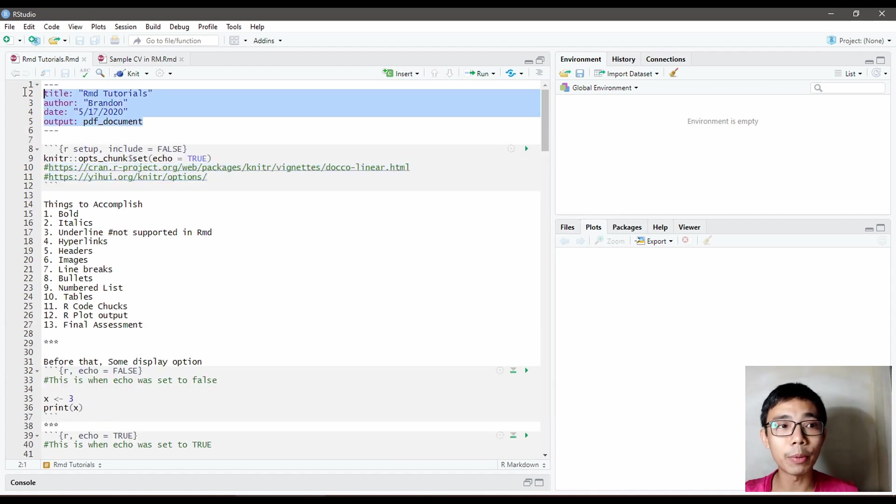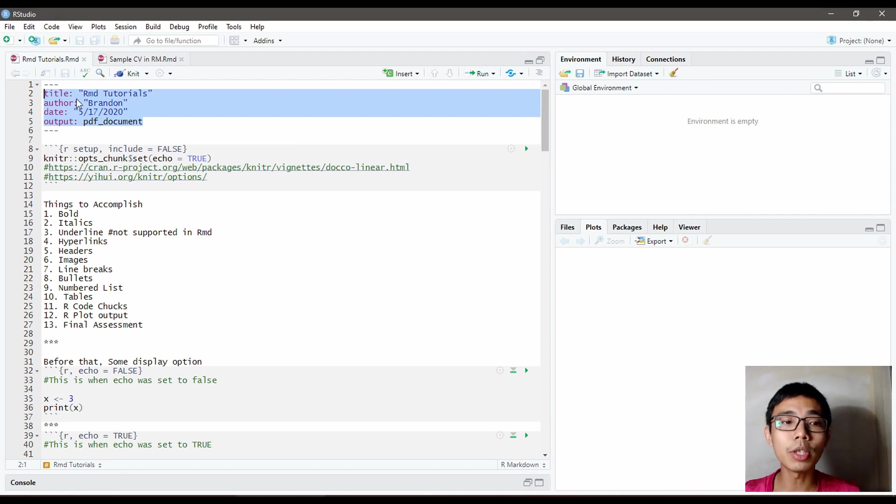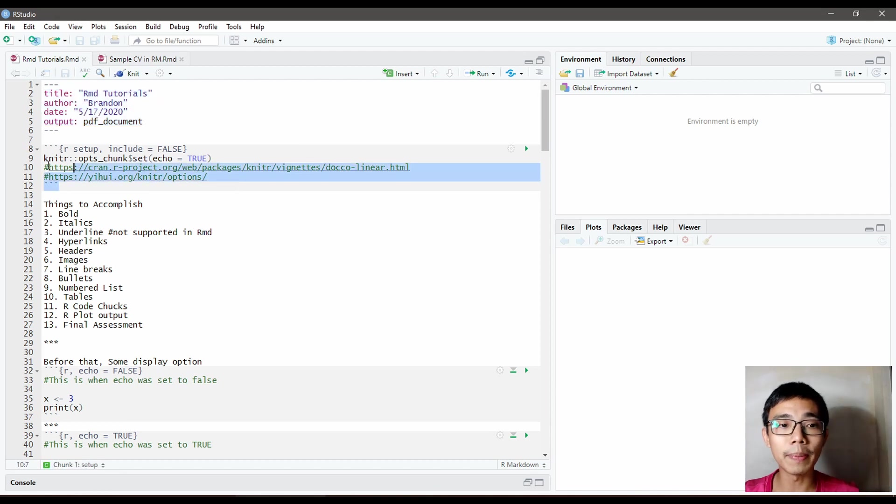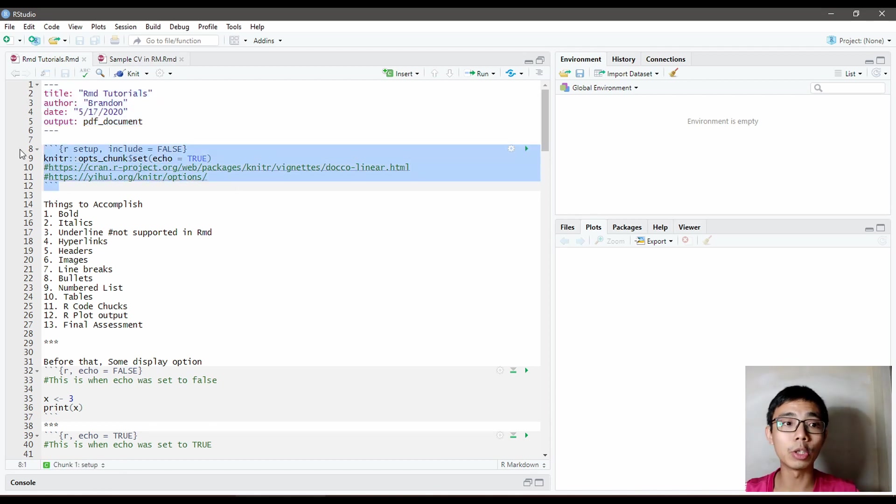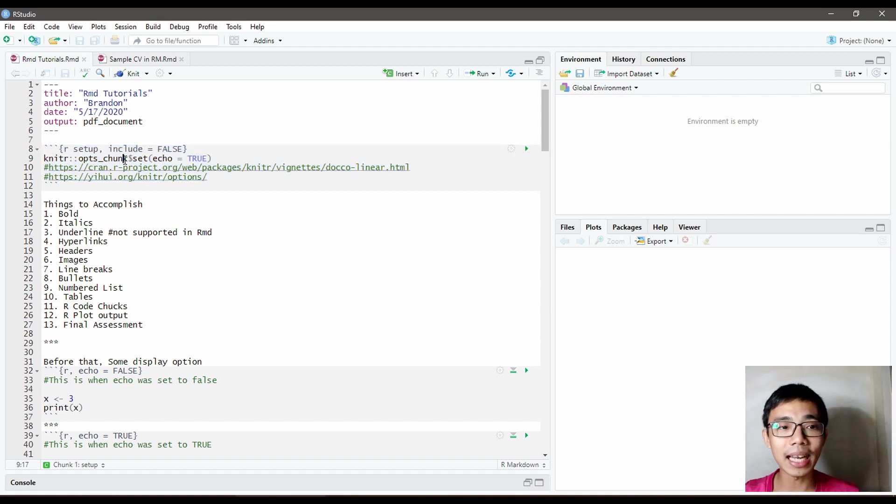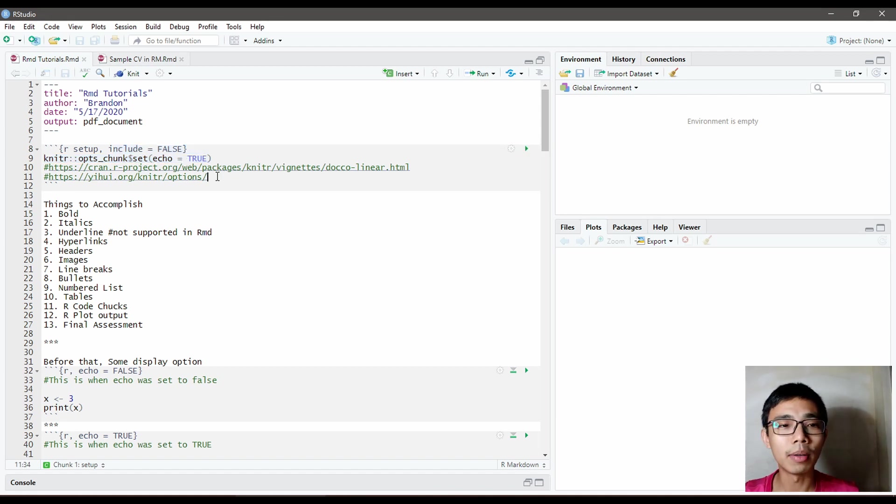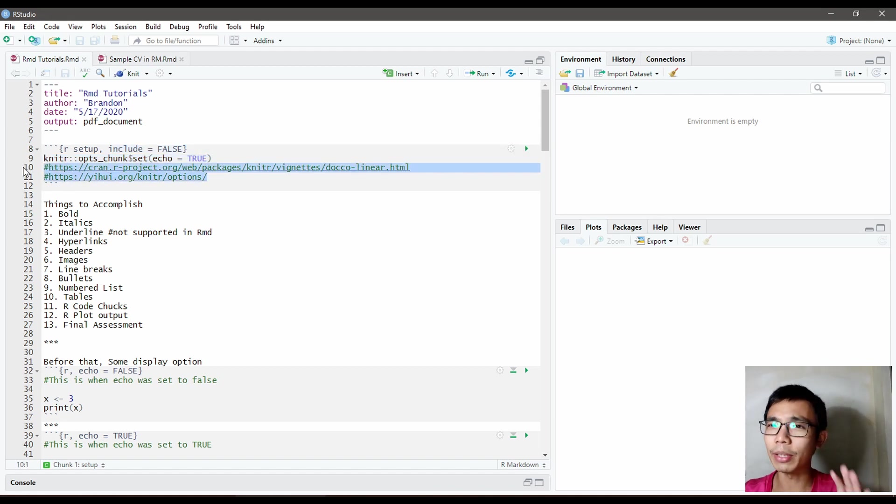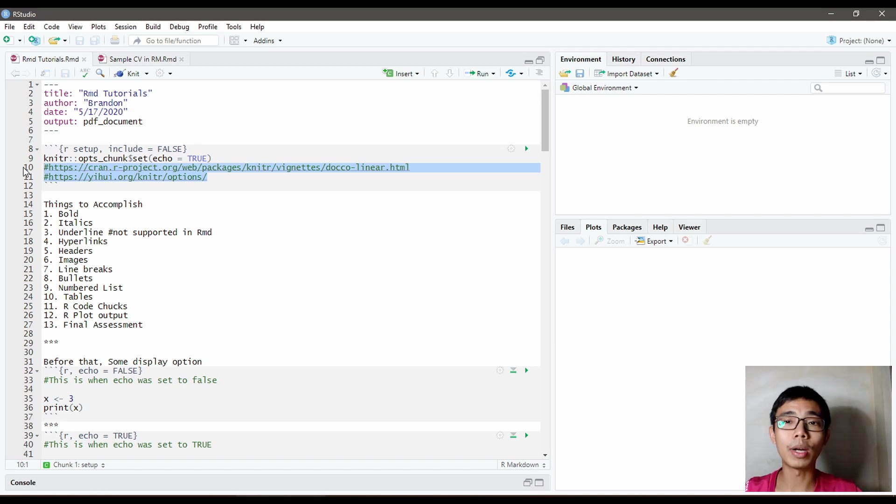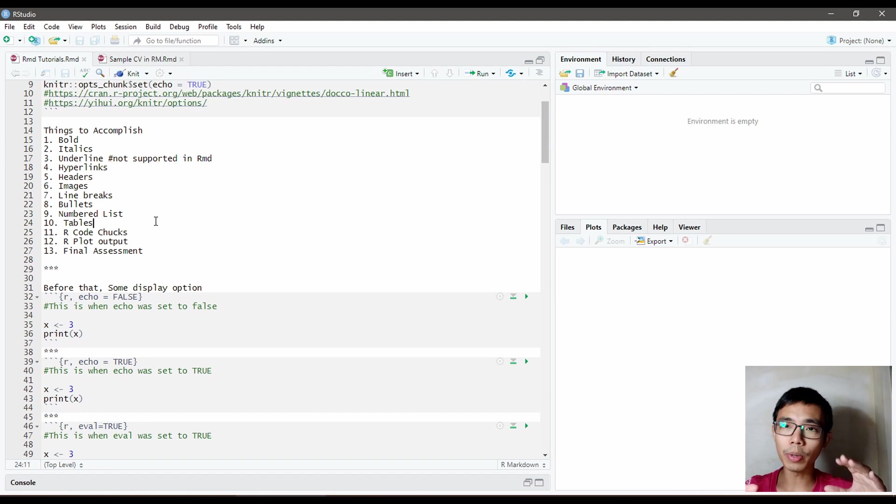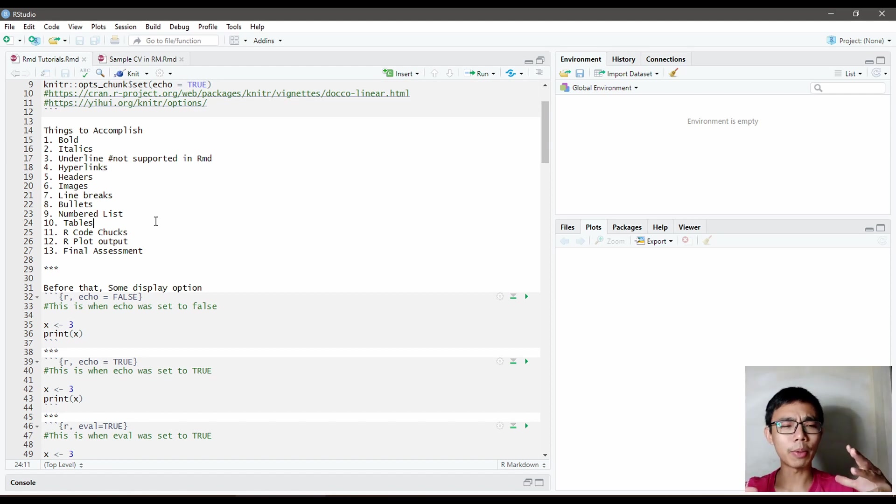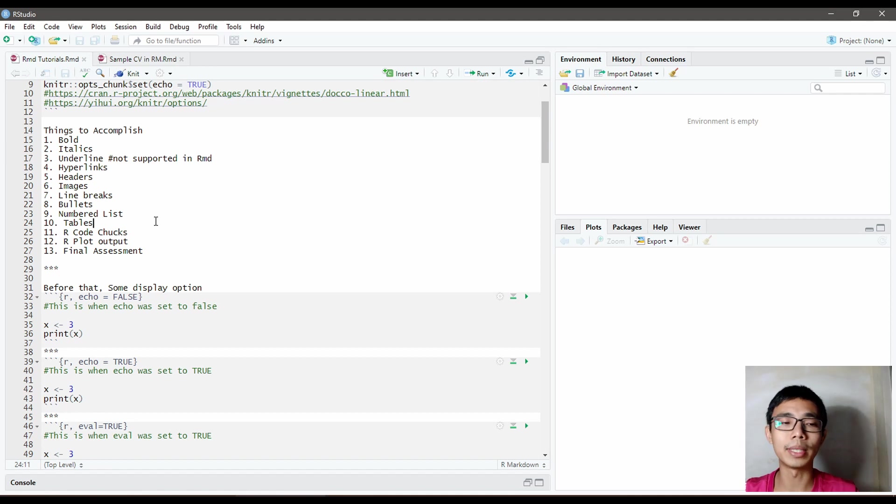Once you key that, it will go into the first chunk, which is the document information. Usually followed by document information, when you open it under file, you will include a global options. In this case, it was set the echo to true and include false. I include two links over here that you can go and read about what is R Markdown and what does it do. Before we go into the exact detail, let us define some goals and what we want to do today.